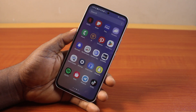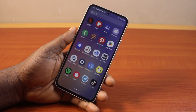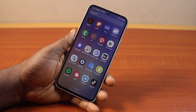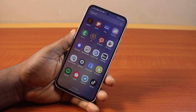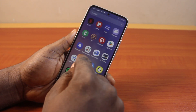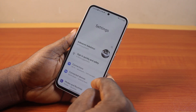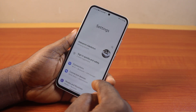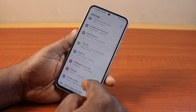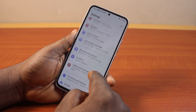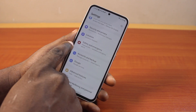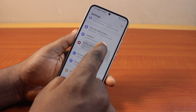The first thing to do to show emergency contact on Samsung phone lock screen is go to your Samsung phone settings. Scroll down and click on Safety and Emergency.